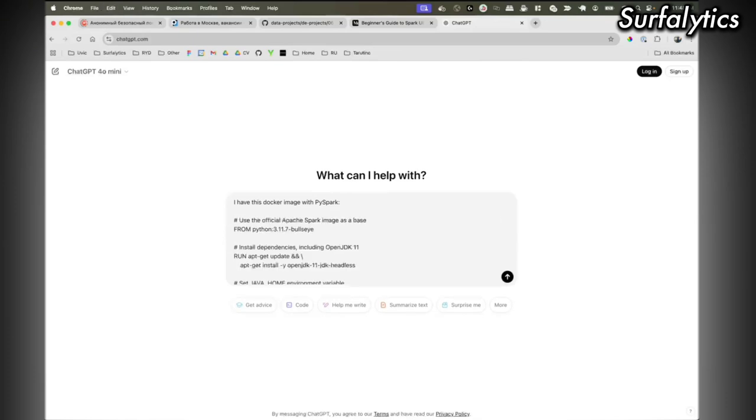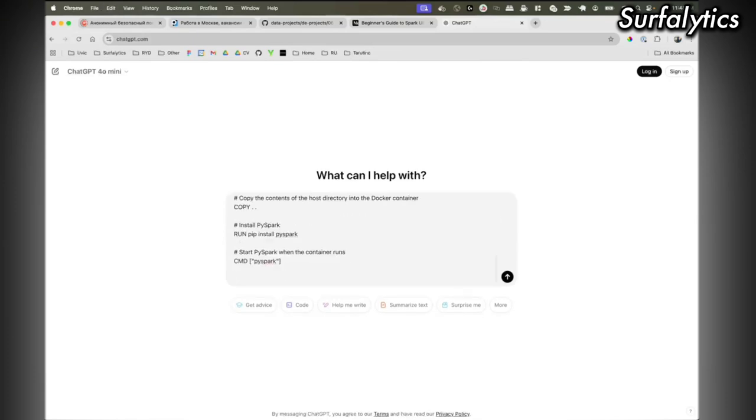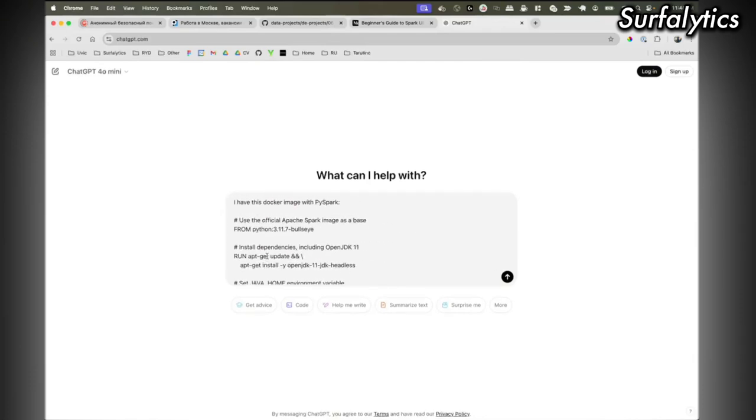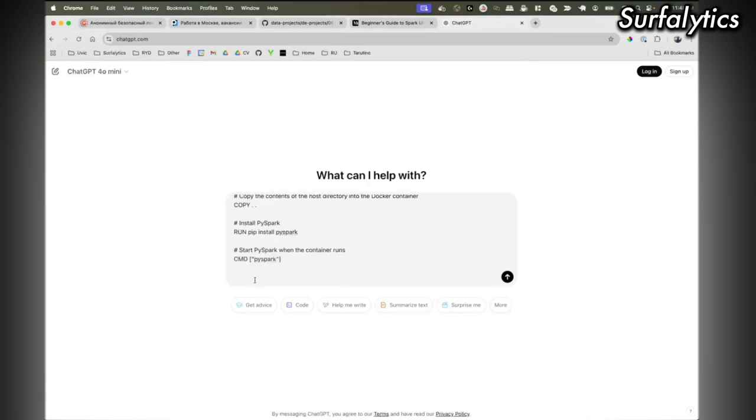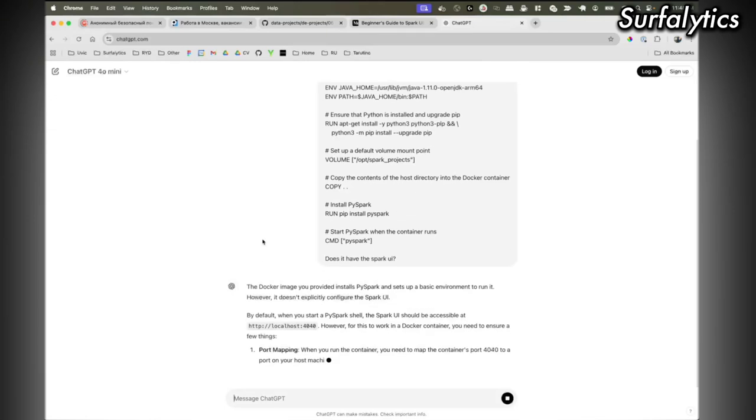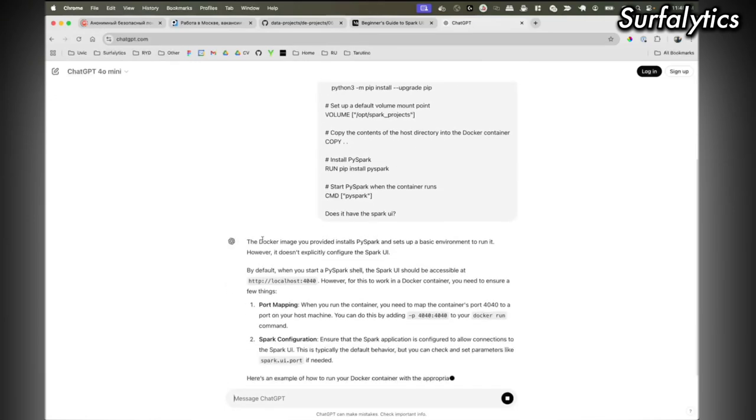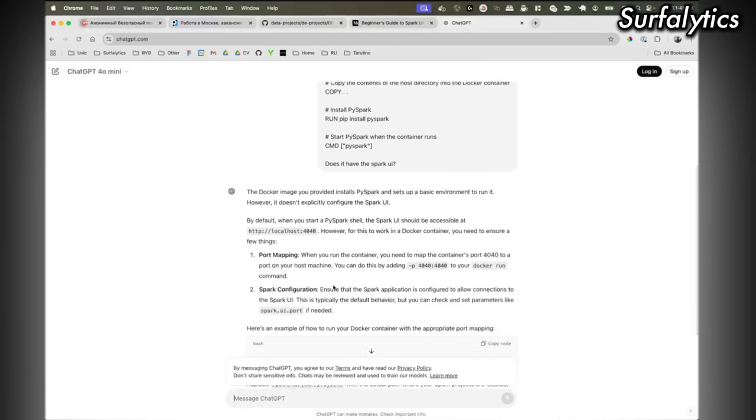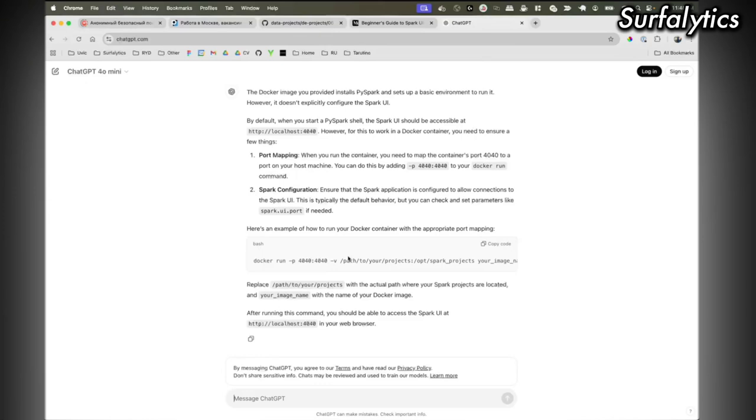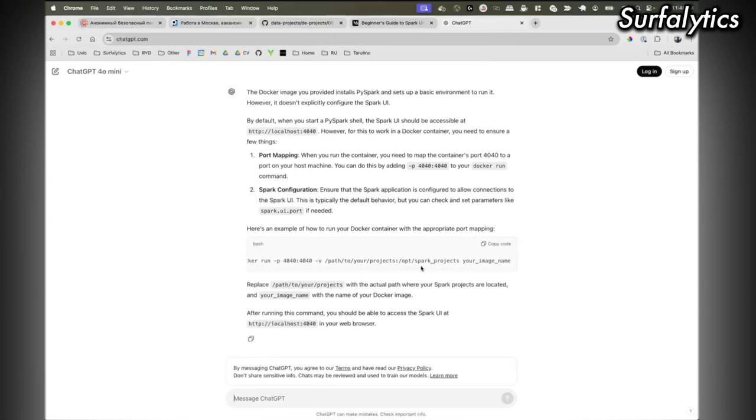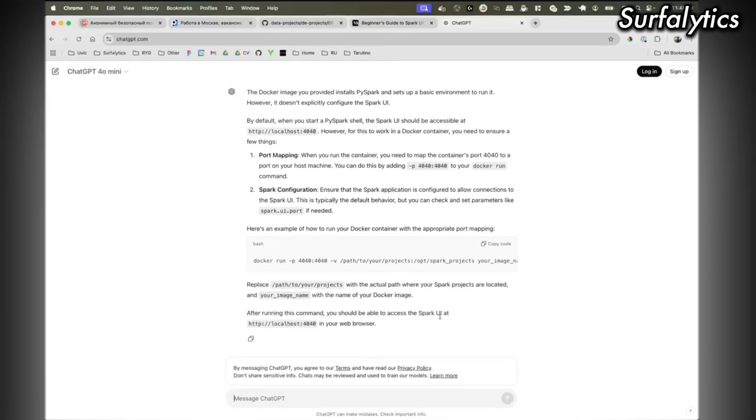I think we can ask ChatGPT. Maybe it's just the PySpark library and maybe it doesn't have Spark UI, because the key thing that we need is the Spark UI. Yeah, there should have been at least local configuration. It tells when we start the PySpark shell we should have it.